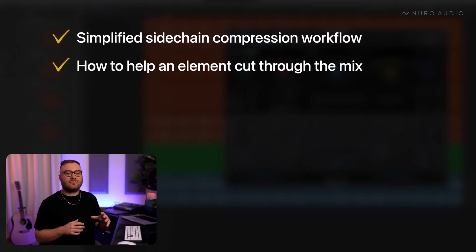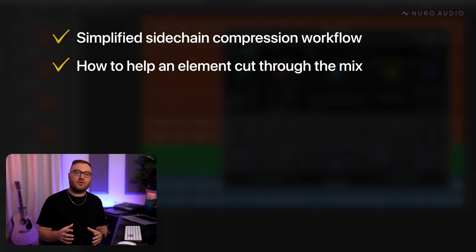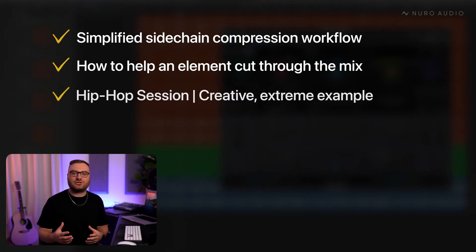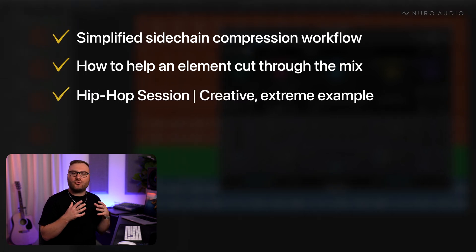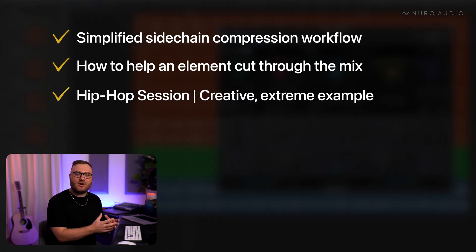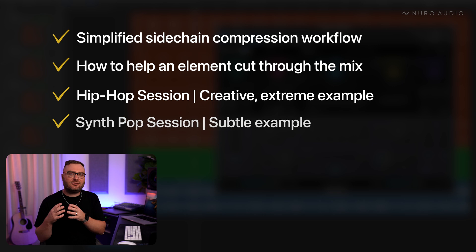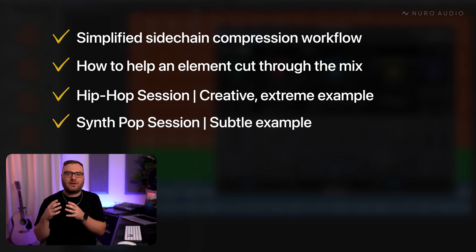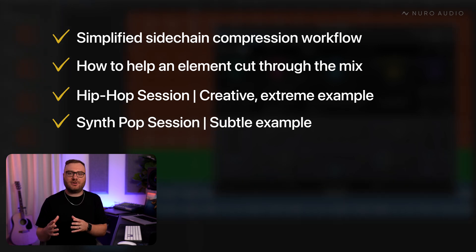I've got two different sessions I'm working on where I'm using sidechain compression. One in a more creative, extreme way and one in a subtle way to help an element cut through the mix.